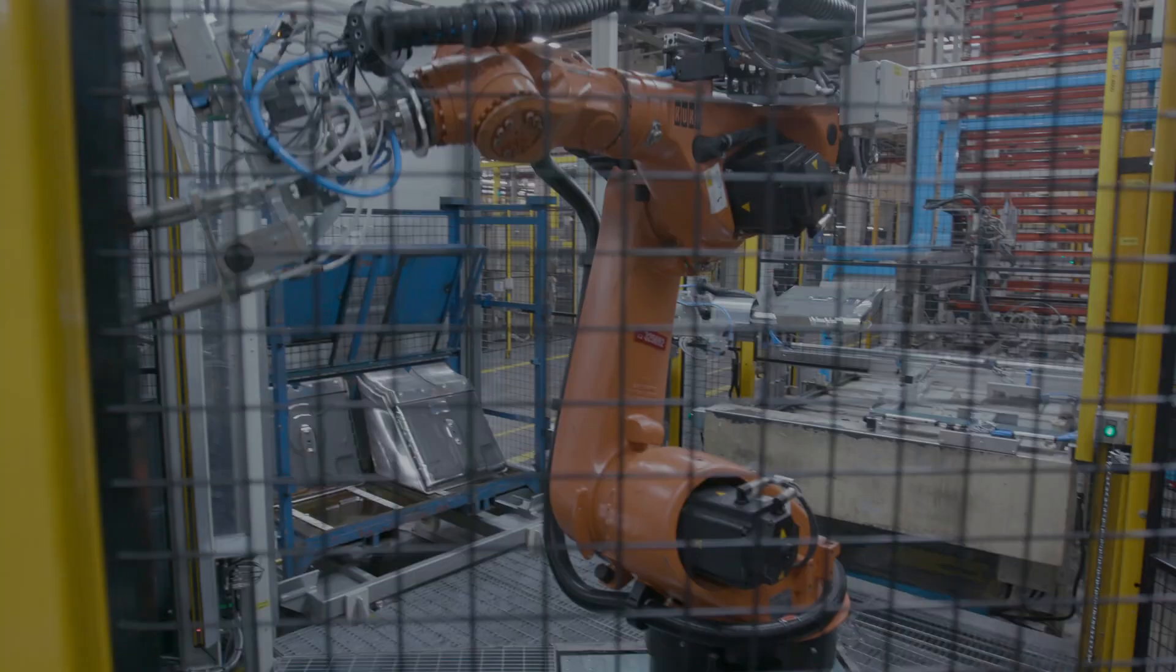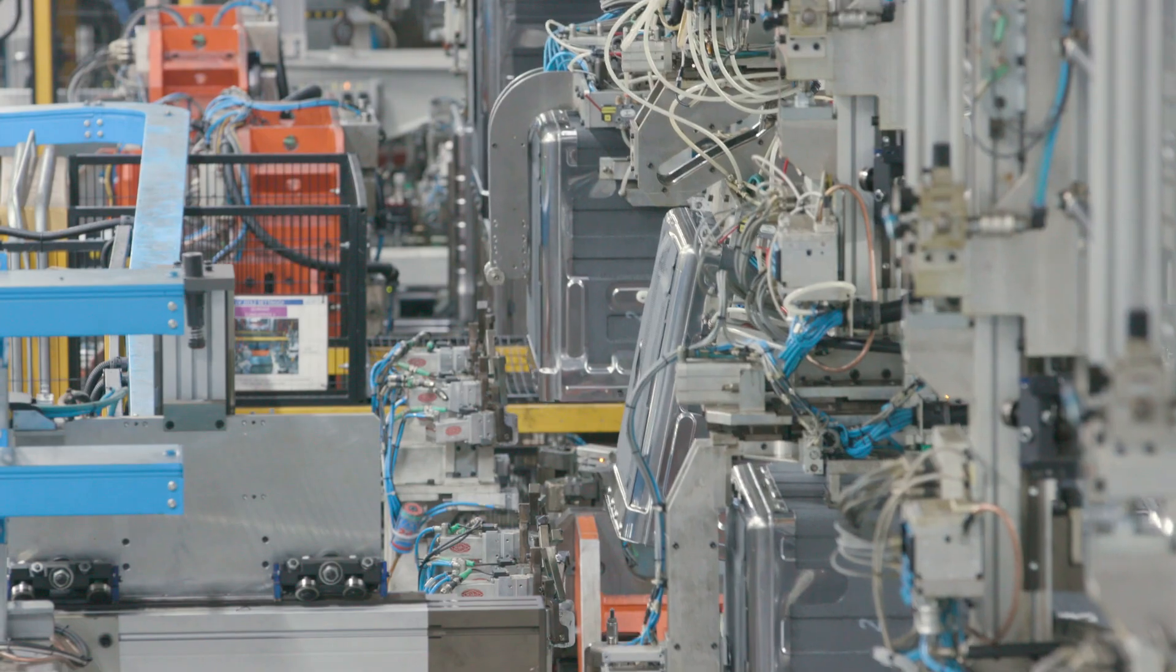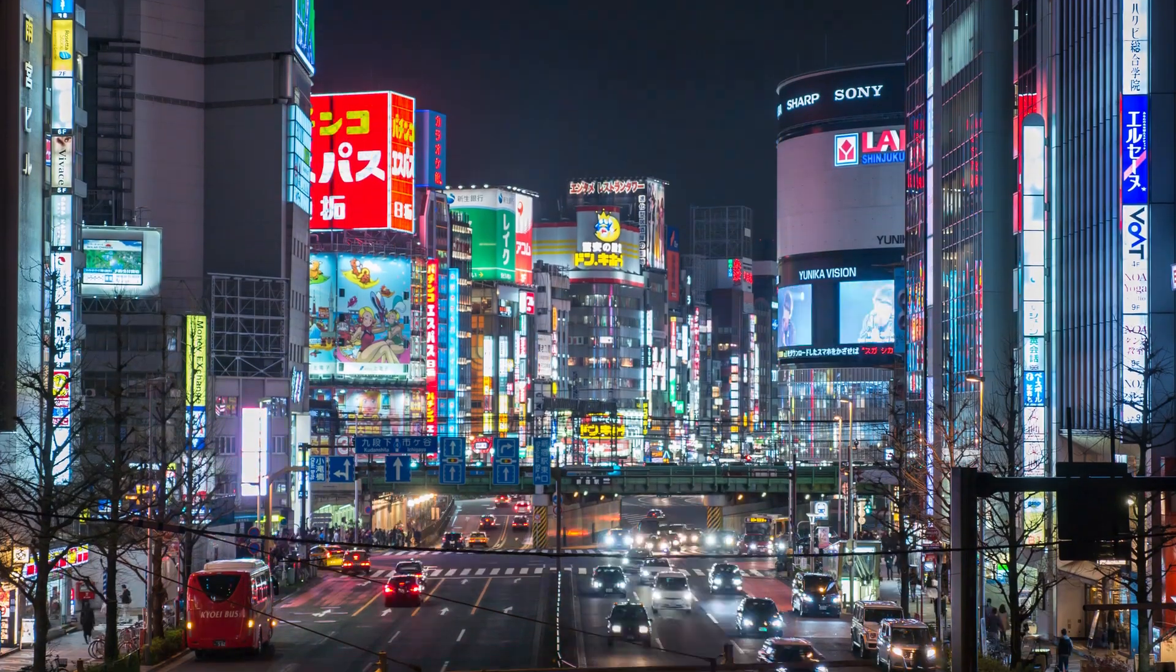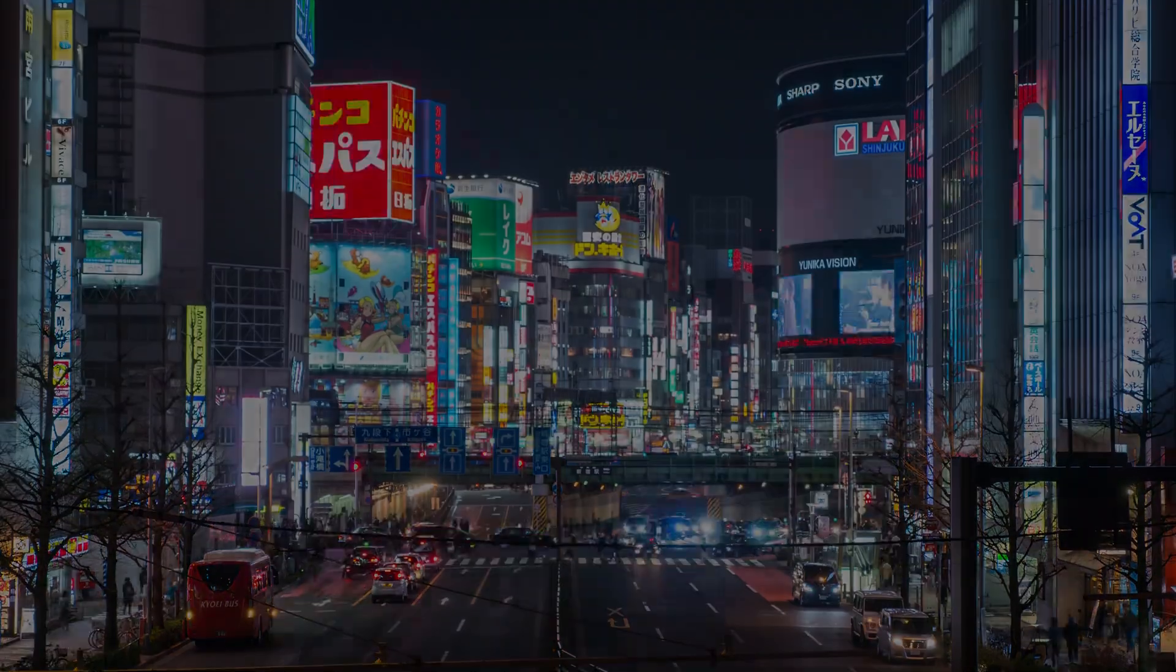The digital future of industry is no longer some far-flung promise. Today.